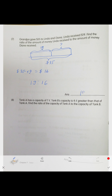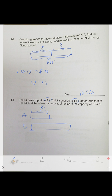Last problem: Tank A has a capacity of 7 liters. Tank B is 4 liters greater than Tank A. So Tank B is 7 plus 4 equals 11 liters. The ratio of Tank A to Tank B is 7 to 11.